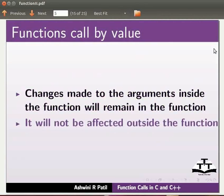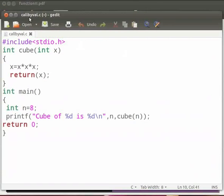Let us see a program on function call by value. I have already typed the program on the editor. I will just open it. Please note, our file name is callbyval.c. In this program, we will calculate the cube of a number. Let me explain the code.